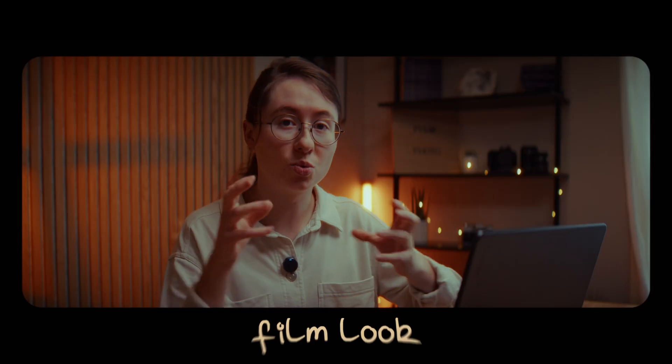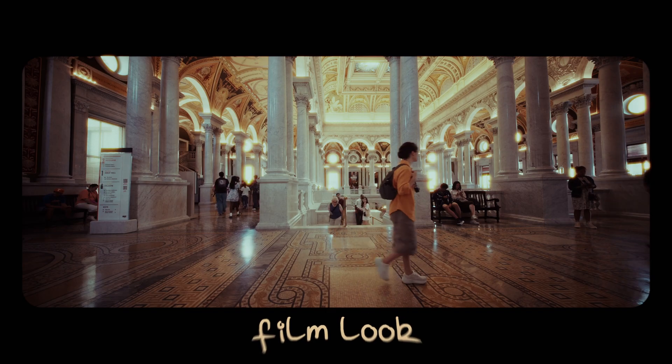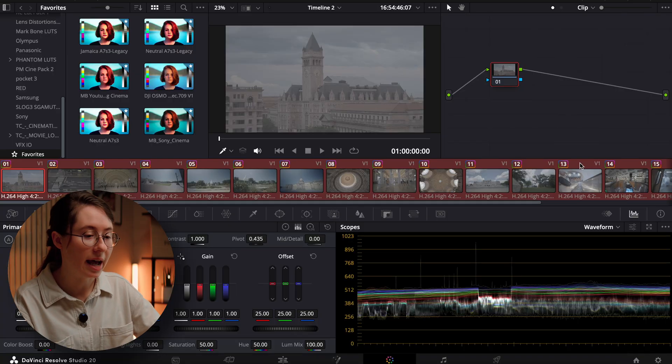For this video, let's create this really cool film look inside of DaVinci Resolve. So let's just immediately jump in.